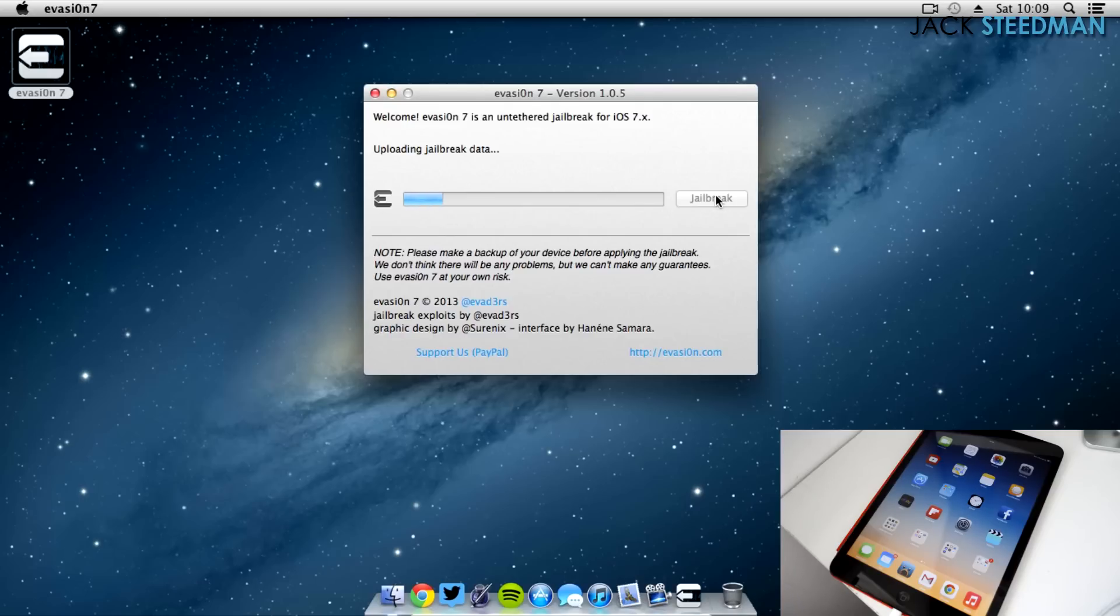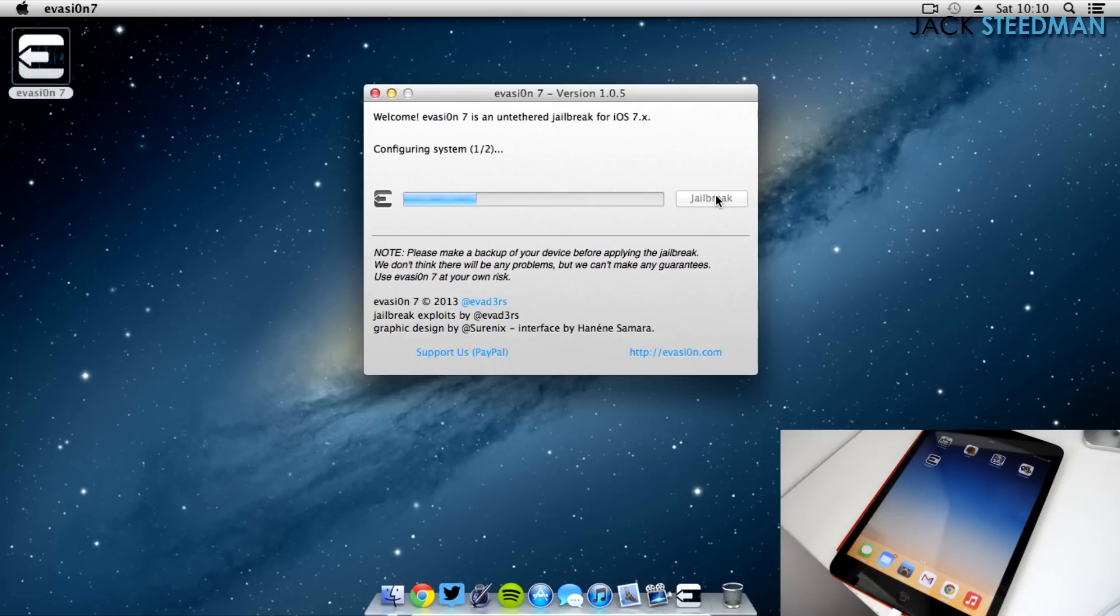So we're just jailbreaking away here. I've sped up this process around 8 times, maybe a bit more, just because otherwise it takes around 15 minutes or so. So I didn't want to make a video that long because you'll get bored and it just slows down the process of you being able to jailbreak.